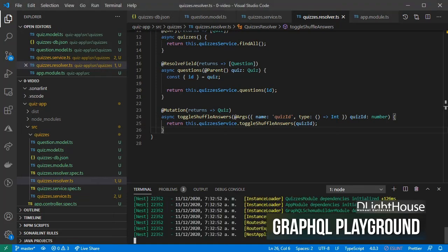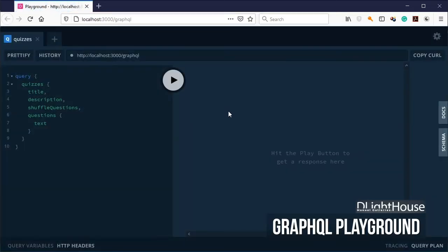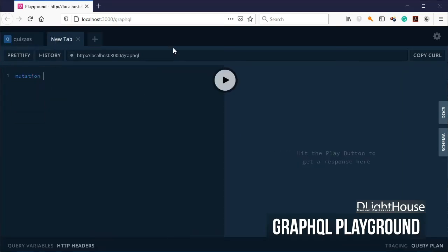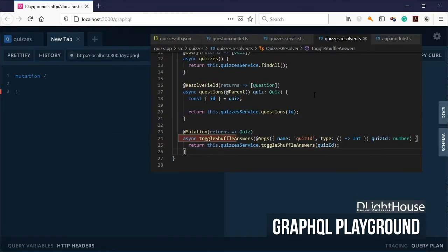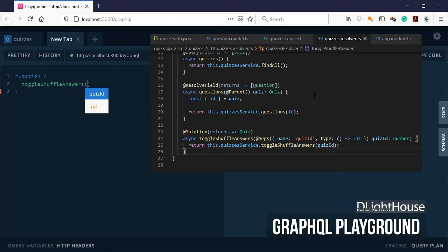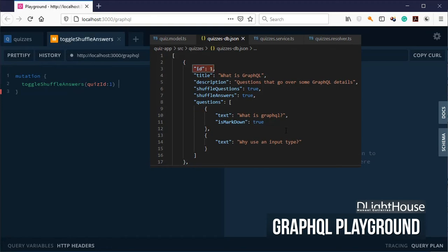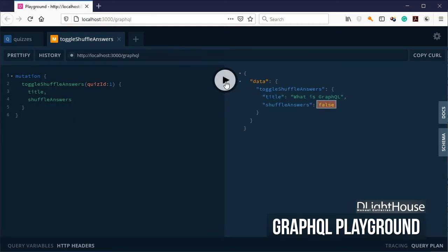Finally, restart the server. Go to localhost:3000/graphql which will open the GraphQL playground inside your browser. Create a new tab, type mutation, and following a similar syntax as for the query, type the name of the mutation — toggleShuffleAnswers — and inside parentheses, type the name of the parameter, quizId, a colon, and the ID for the quiz that you want to modify. Finally, provide the fields that you want to be returned after the quiz has been modified.